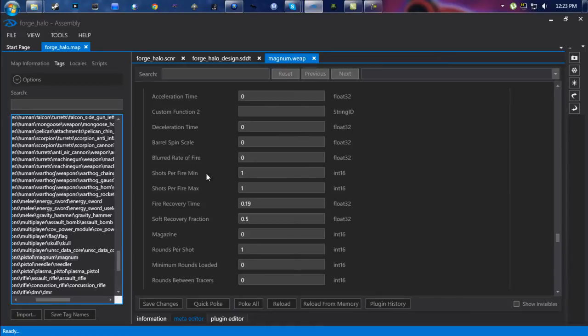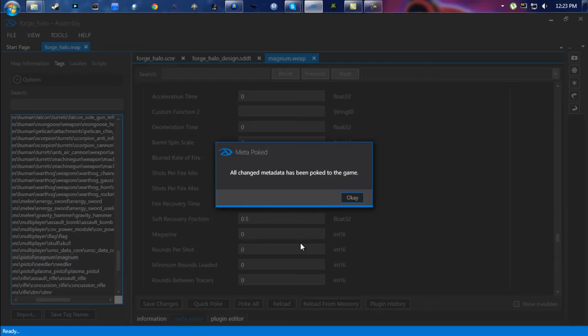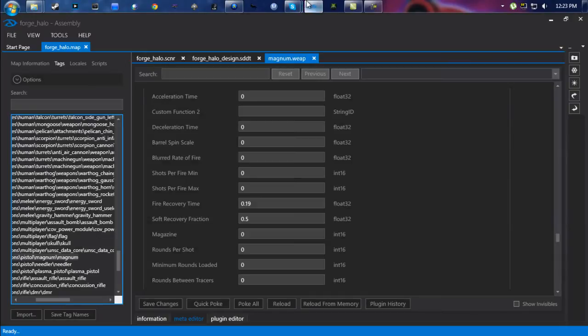Go down just a little bit further. You're going to see Shots Per Min and Shots Per Fire Max. Change both of those to zero. And then to give yourself bottomless clip, you can go down to Rounds Per Shot and change that to zero as well. Hit Quick Poke, and then we'll go back to the game and test it out.